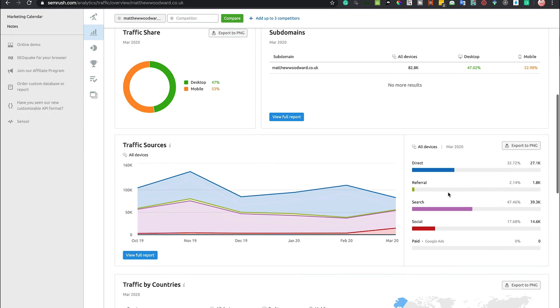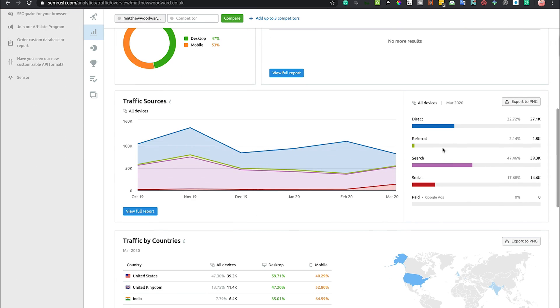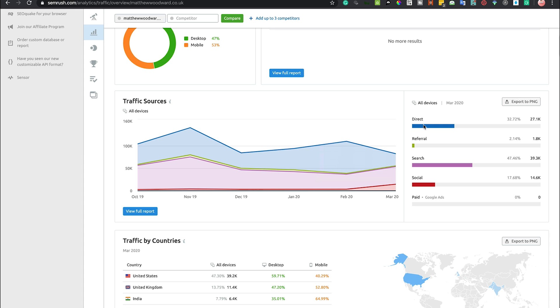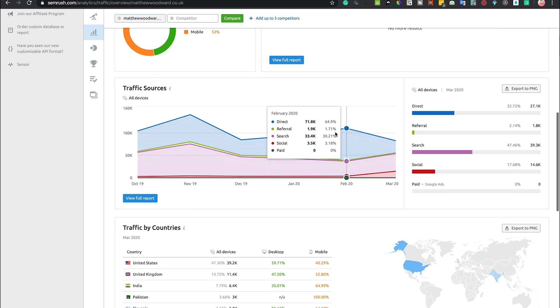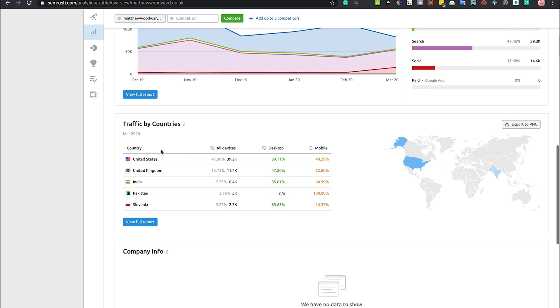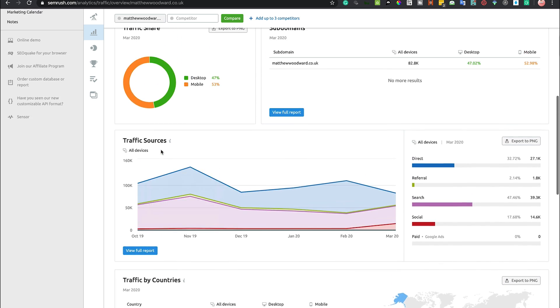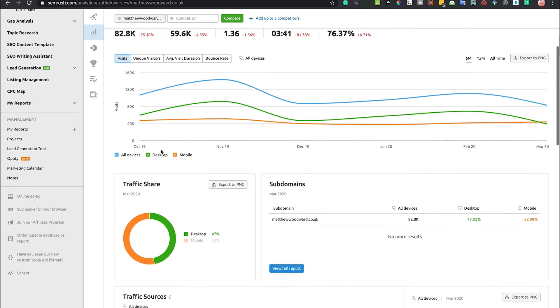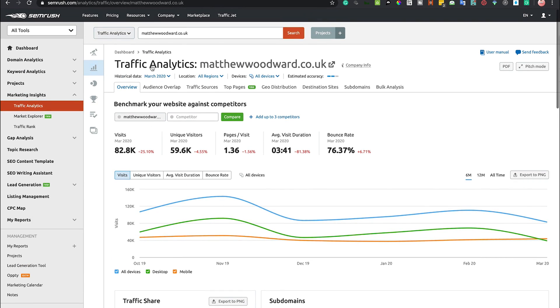We can scroll down further and we can see this traffic, whether it comes from direct, referral, search, social, and also which countries this comes from as well. We can see that most of Matthew's traffic comes between the US and the UK, and then we can click the full report and see the data for the rest of the world. We've got a real good insight just with the overview of what is going on.